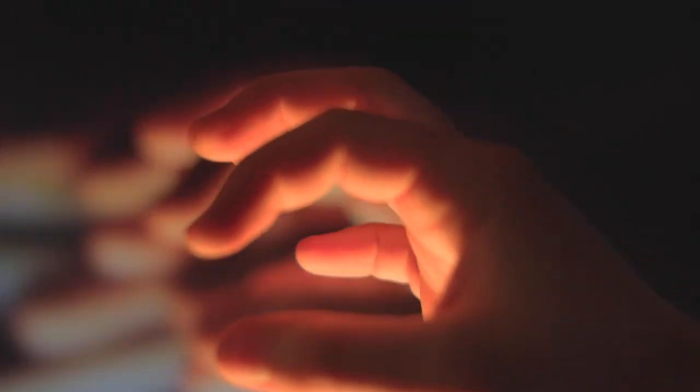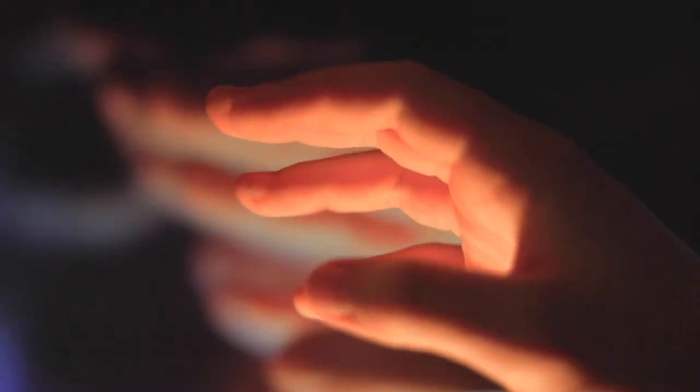This effect reminded me of Doctor Strange, so that's why I started making magic gestures with my hands.